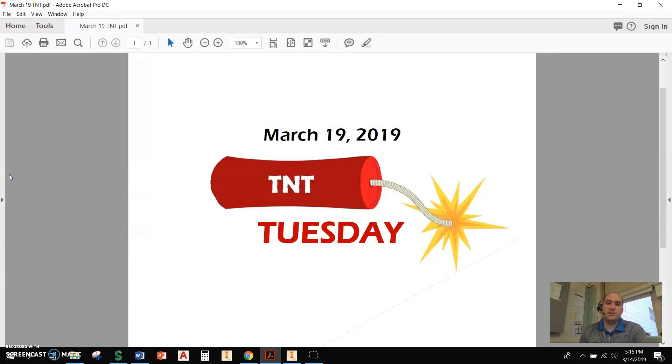Hey, what's up everybody? It's March 19th, 2019. It is TNT Tuesday.